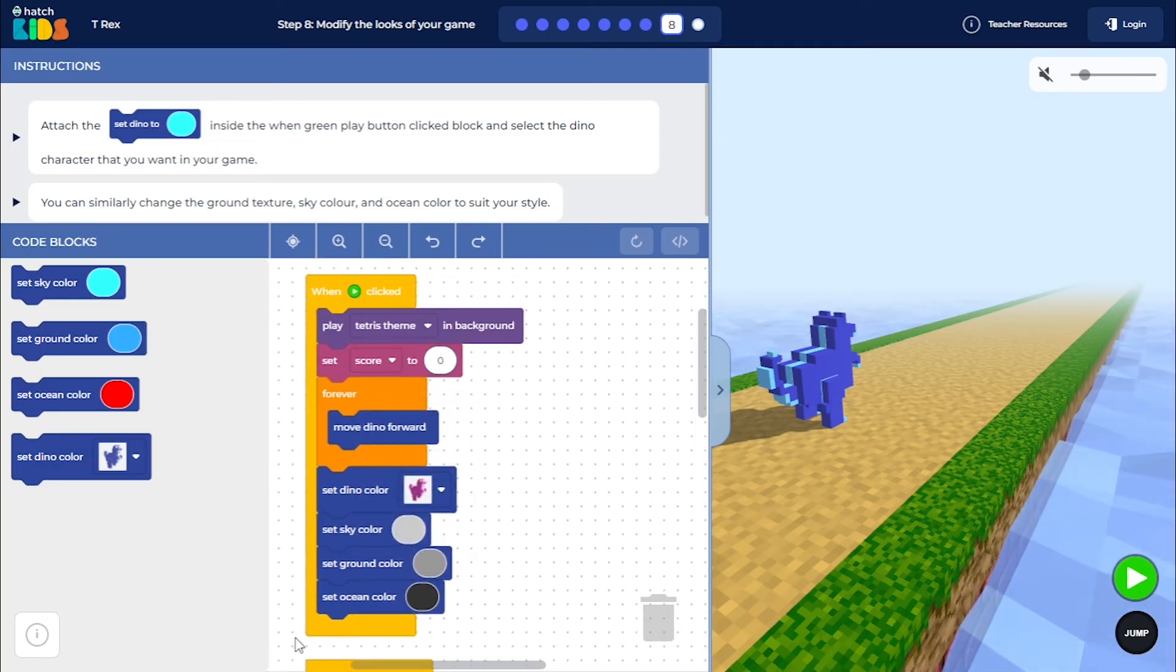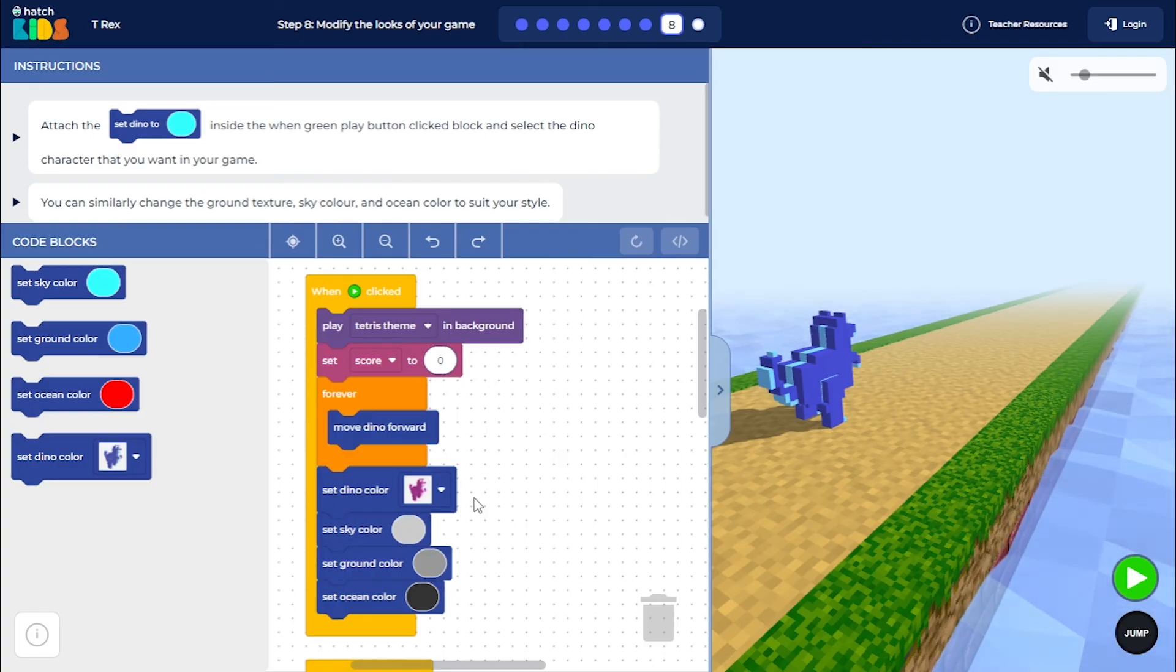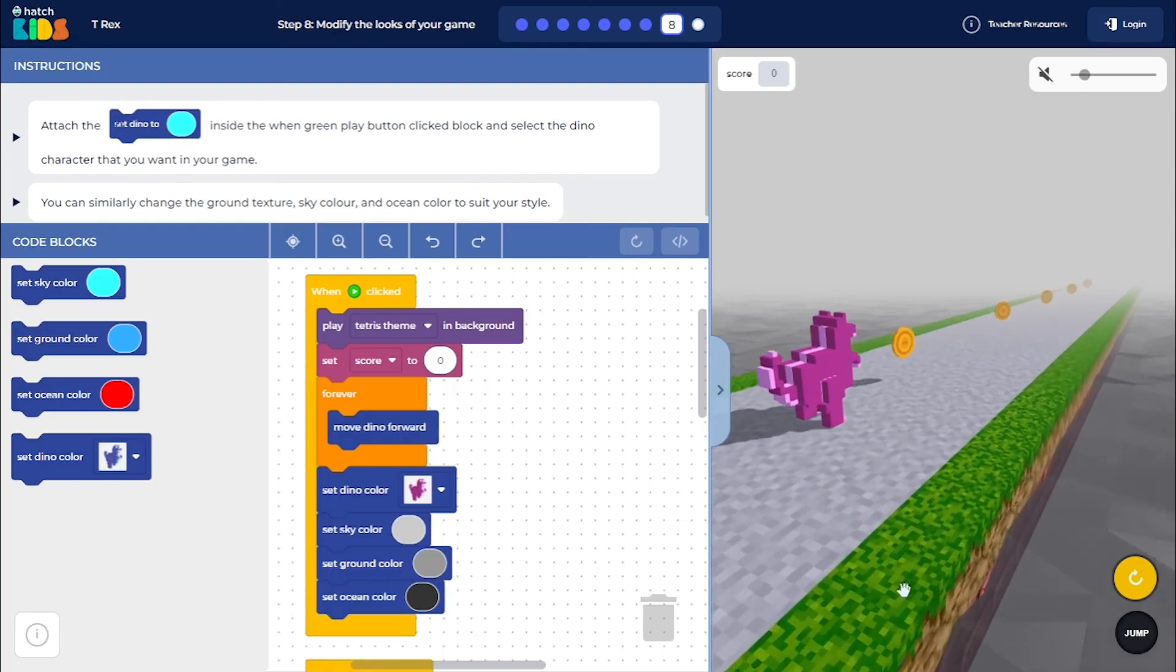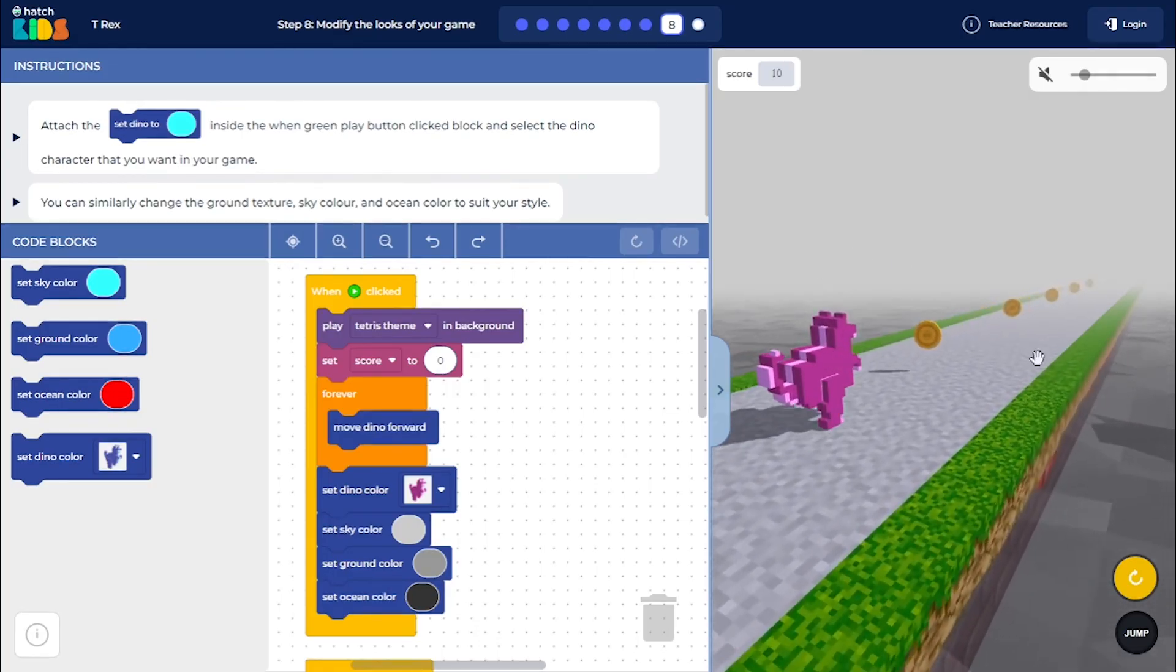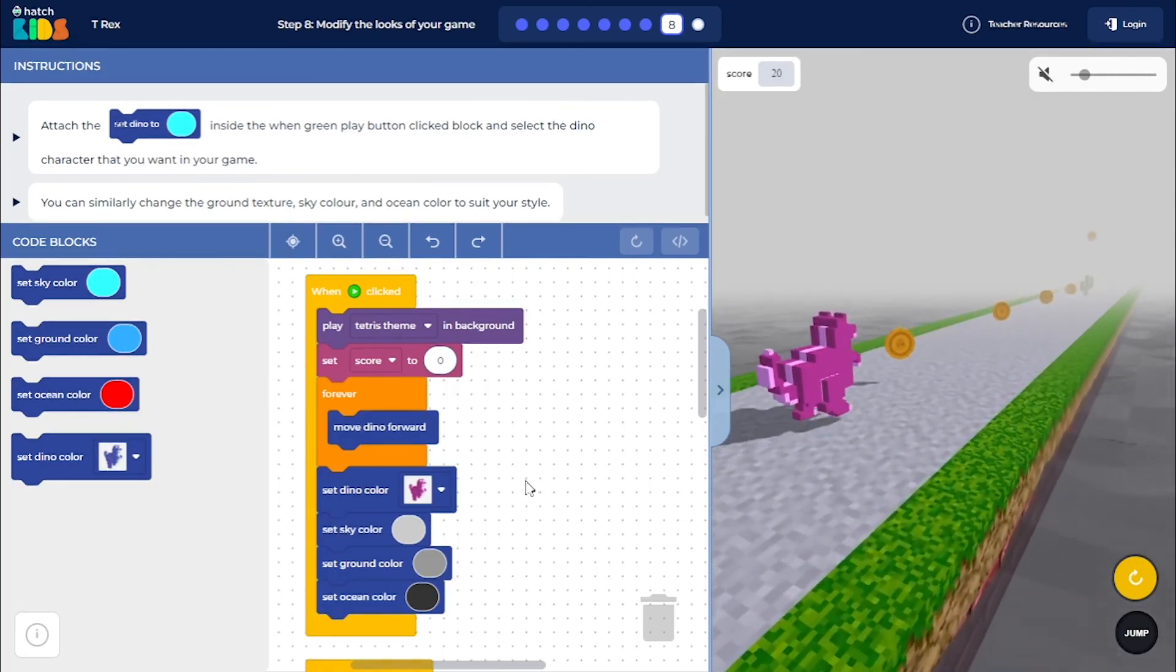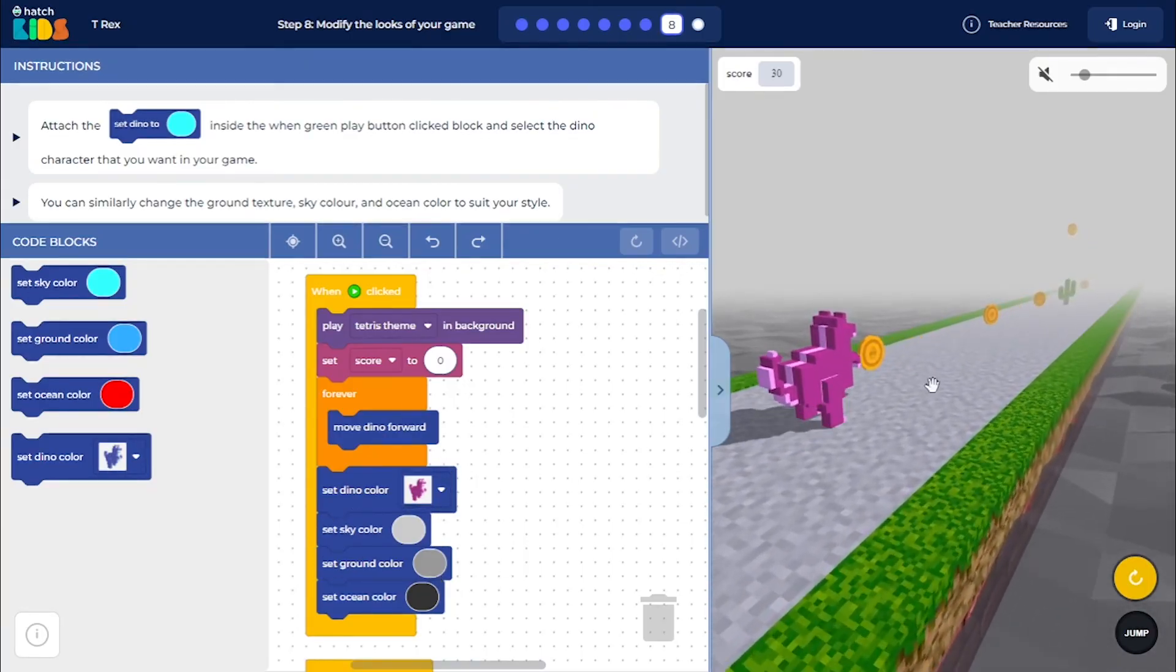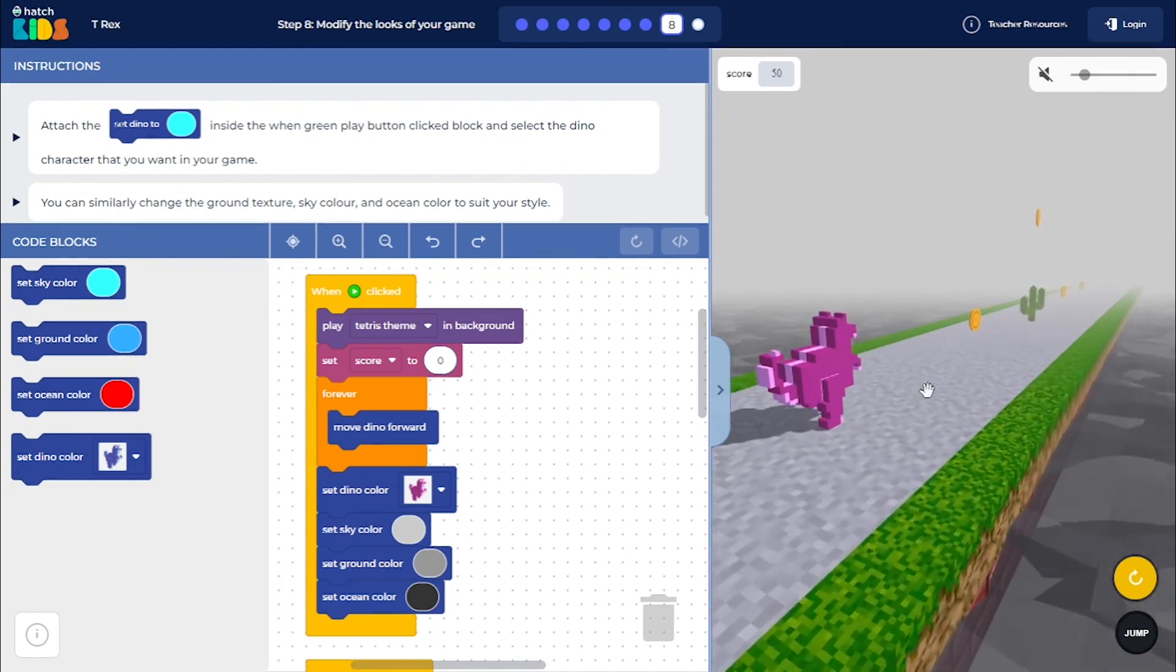So now that I have set the design blocks, when you click on the green play button, you will see the design of the game update. So let's see how this design looks. Awesome. So this design, you can see, gives the game a black and white look. You can use your own colors, the colors that you want to make the game look however you like.